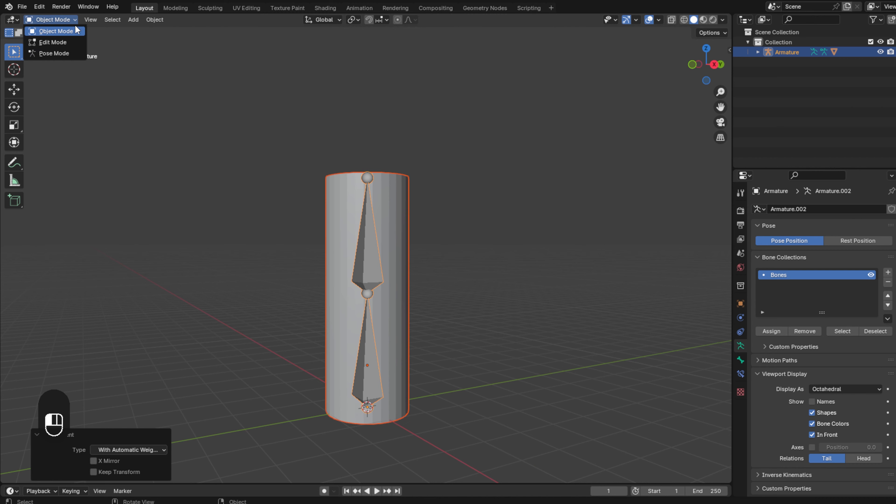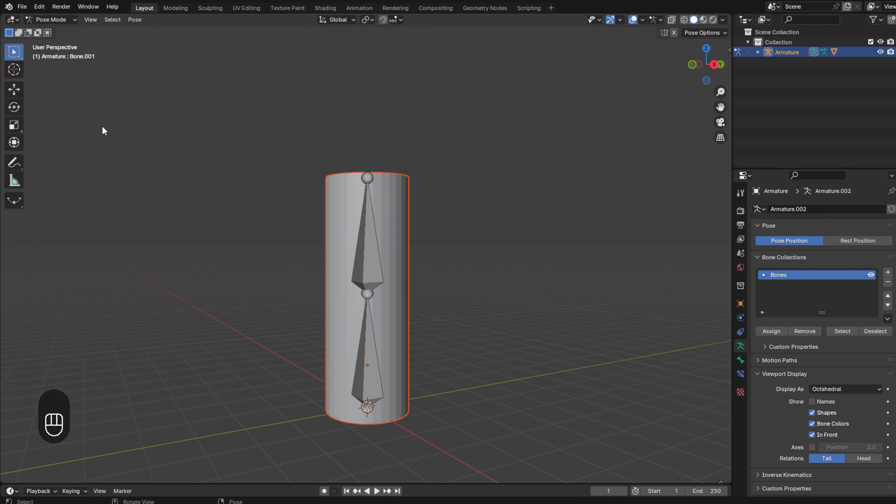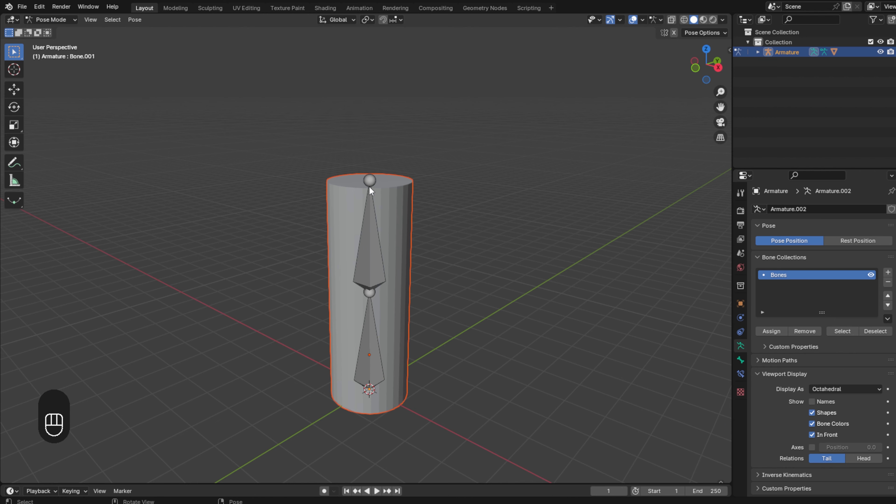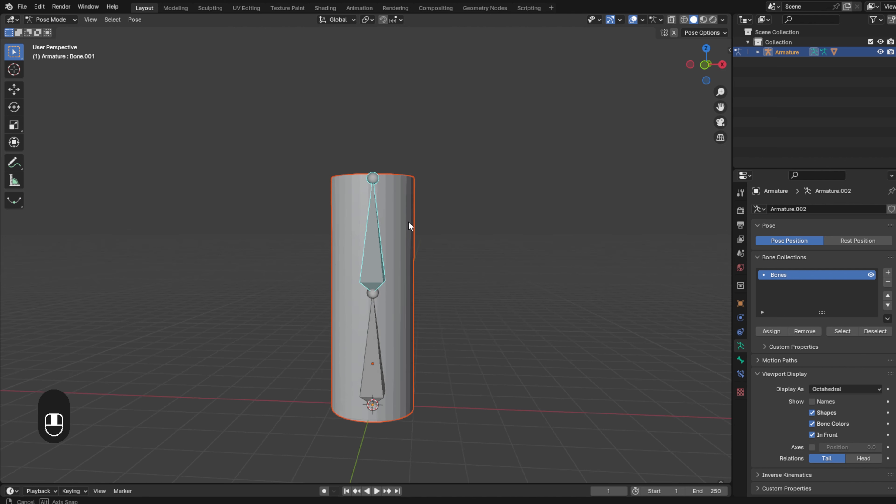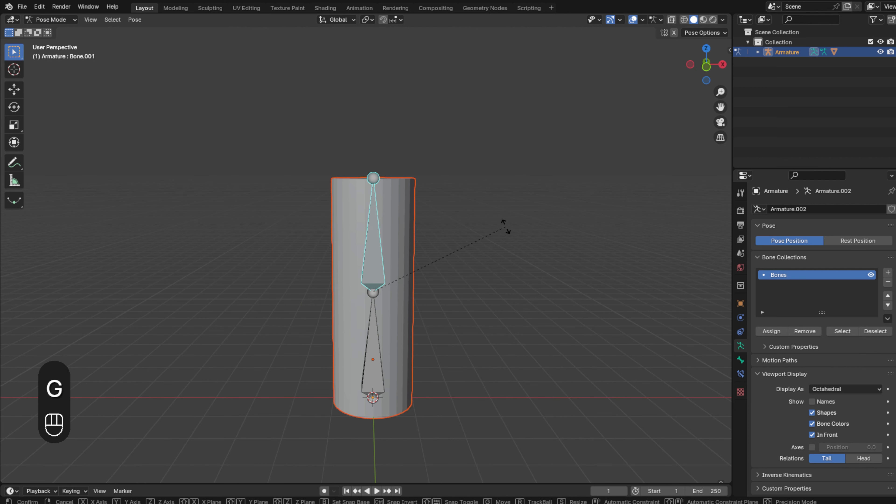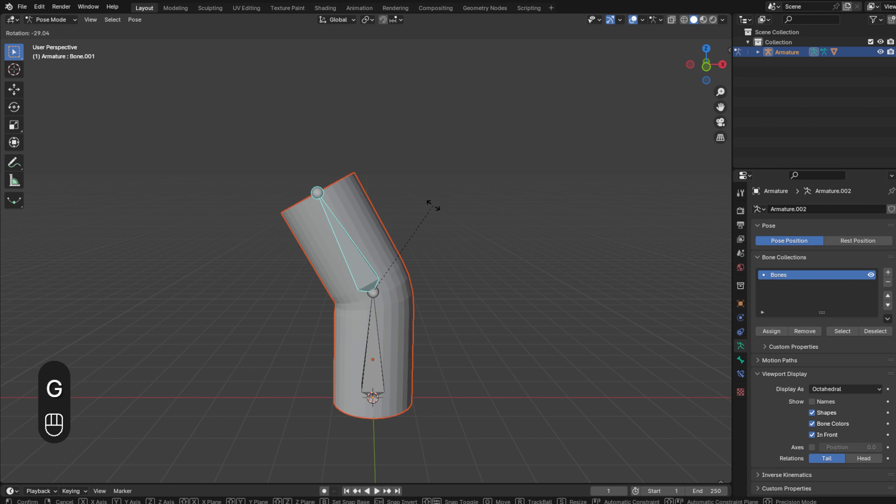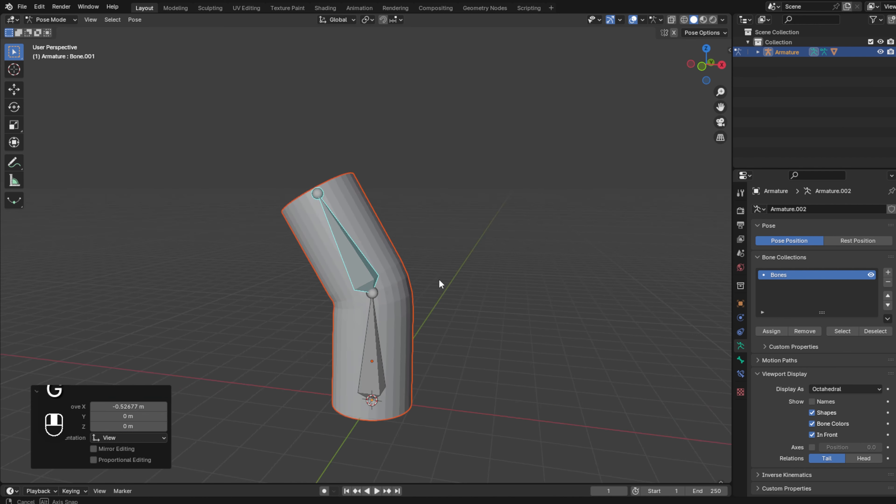Now we can move it. We are going to enter in pose mode and I'm going to select this so you can see that it moves.